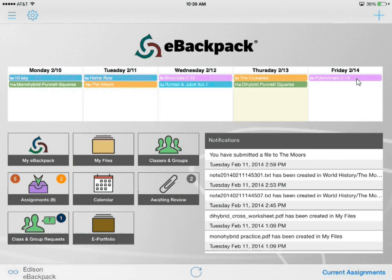Hello and welcome to our eBackpack video tutorial on our new iOS update. We'll start with all of the basics of everything that you already know and move on into our new features.